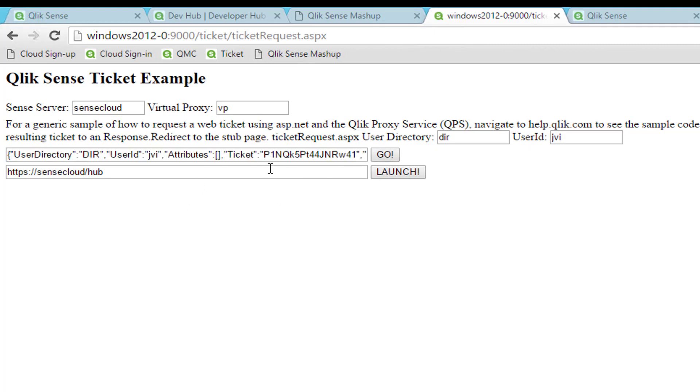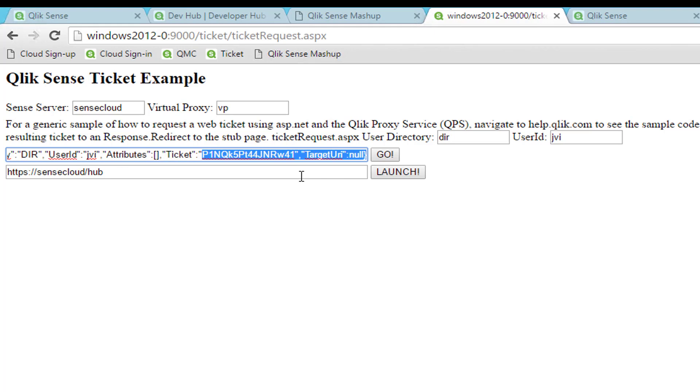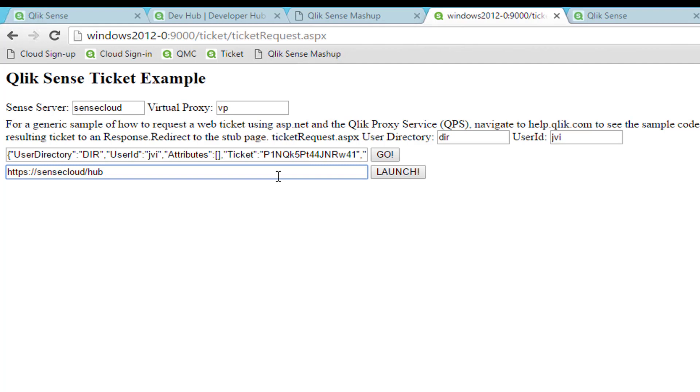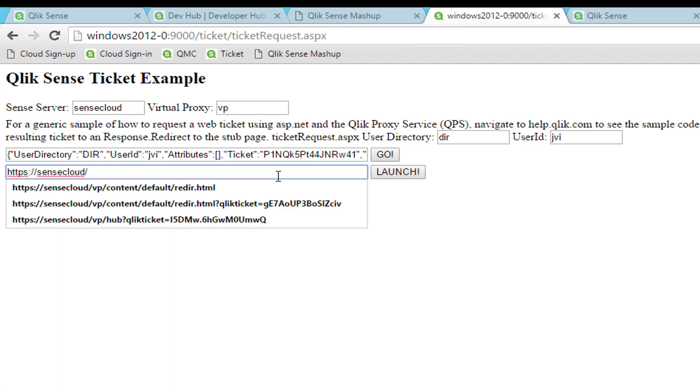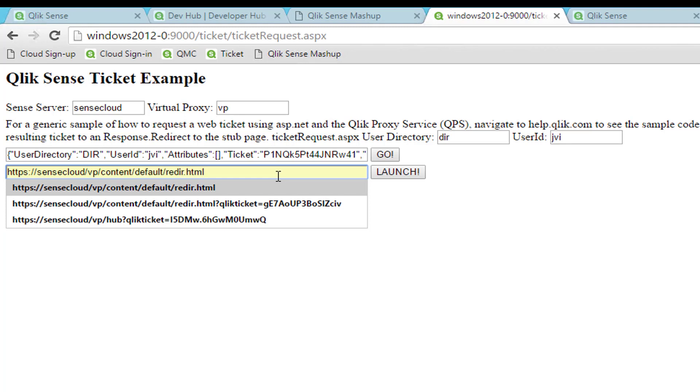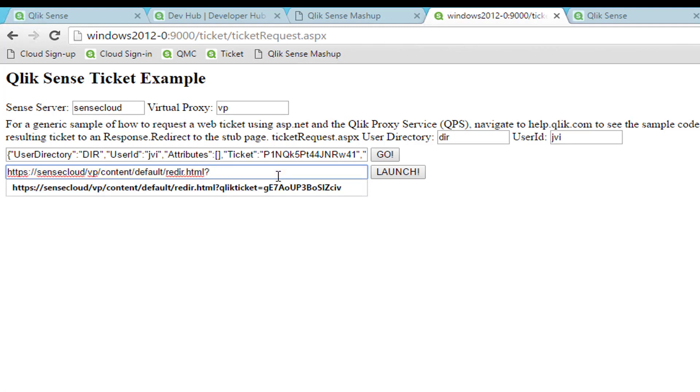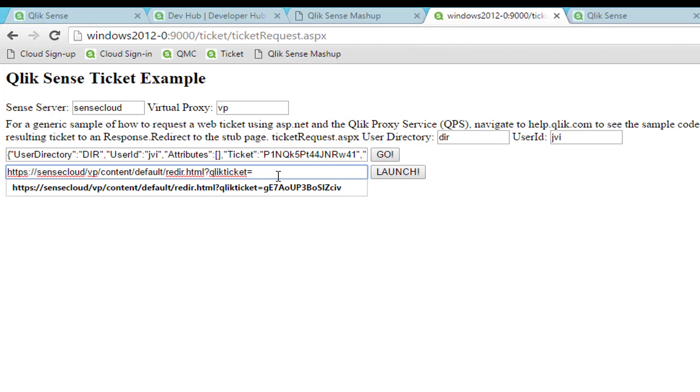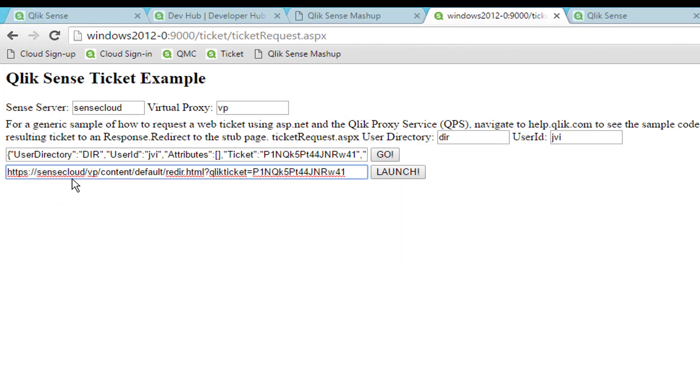Now we can redirect to Qlik Sense to get the session cookie, and then we will be redirected back to the mashup. I will copy the ticket and go down here to make the URL. I just need to replace the ticket. It is important that we use the virtual proxy from which we used to get the ticket, so I specified that here as well. Then you get the ticket, go to redir.html, and provide the ticket as a parameter called ClickTicket, which will then authenticate the user on Qlik Sense and redirect you back to the mashup.